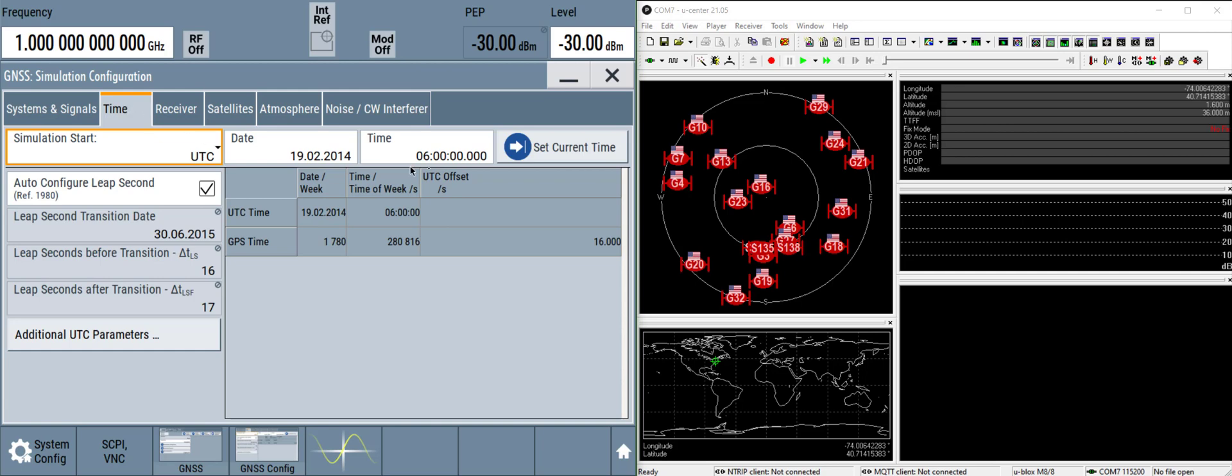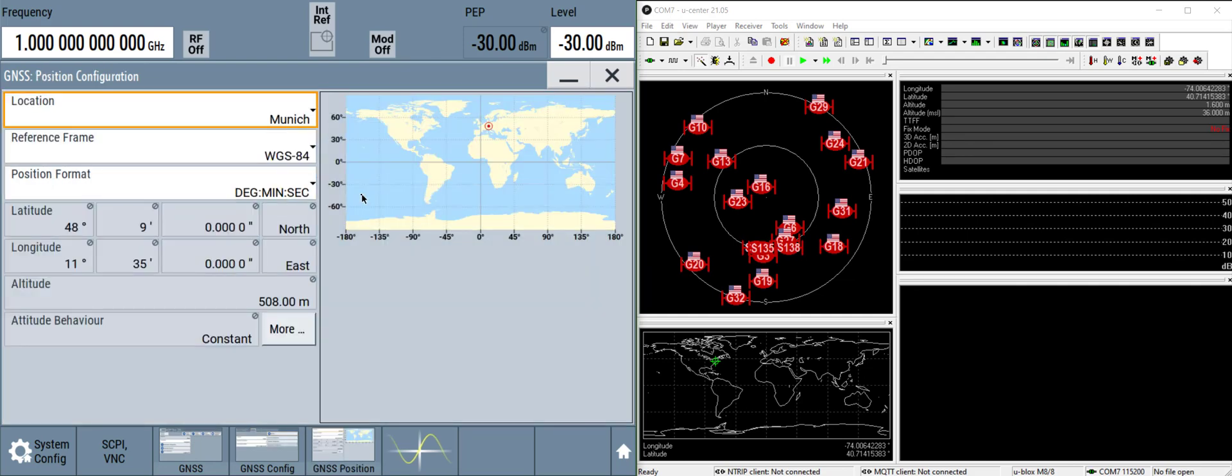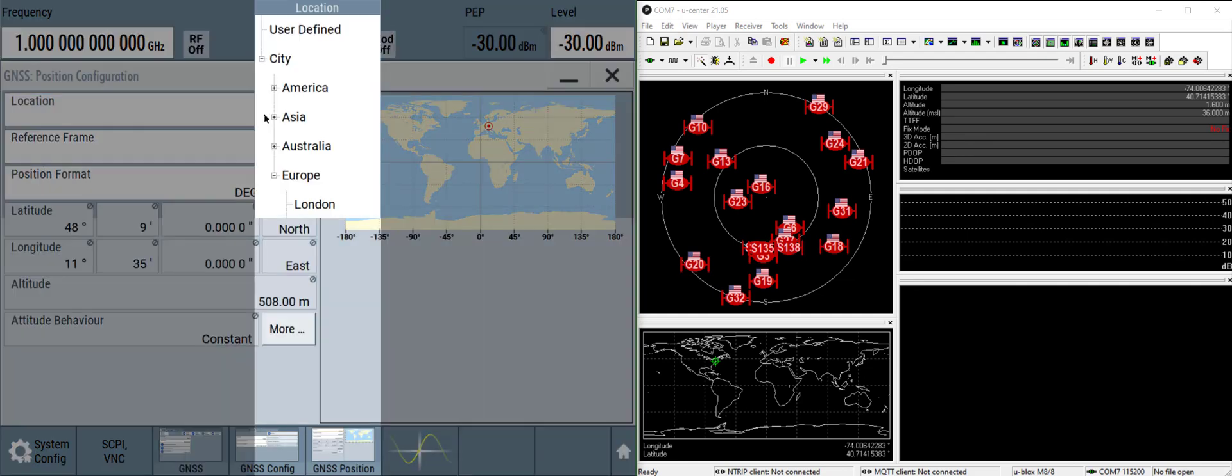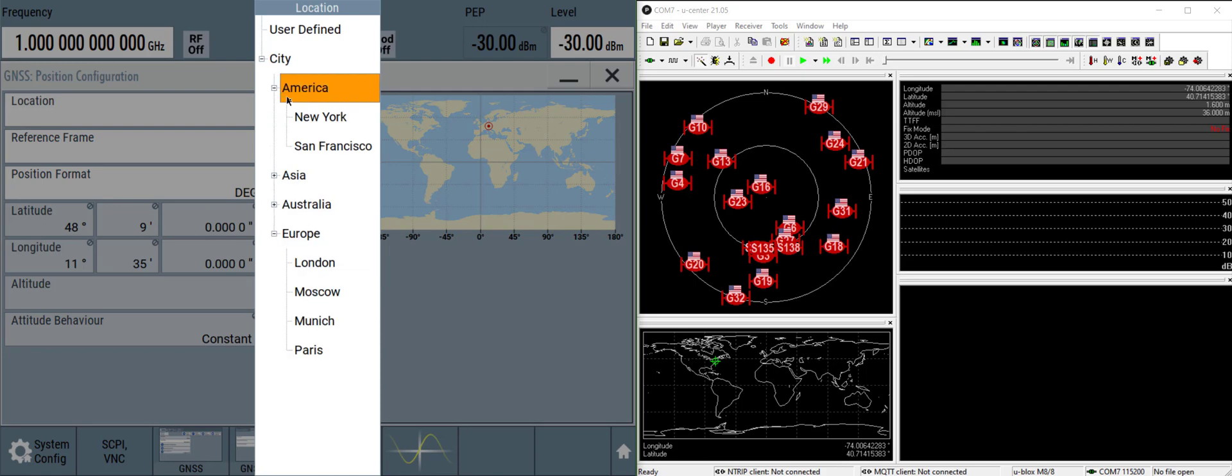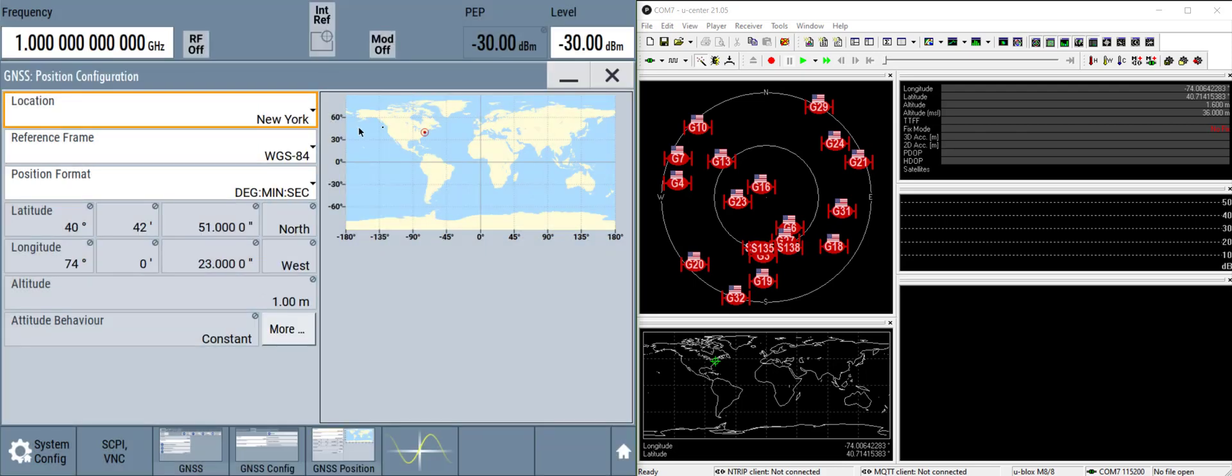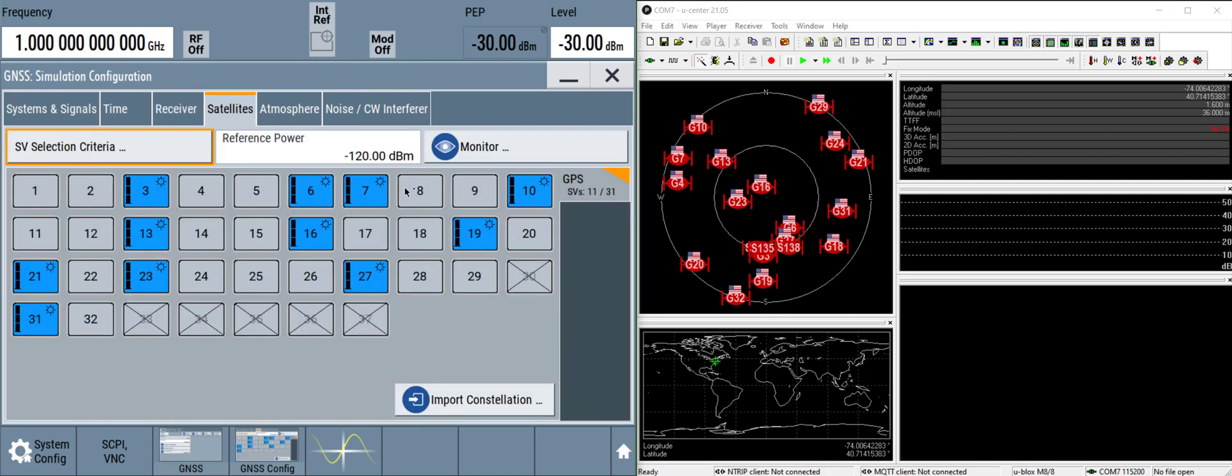On the time tab, you can set that to the current system time on the signal generator. Go to the receiver tab, click on position configuration, and change that to one of the predefined locations or enter the lat long of your current location. We'll use New York as an example. Then on the satellite tab we can see the satellites that it's currently simulating at the current time and location.